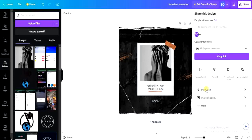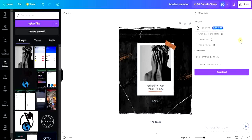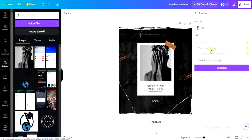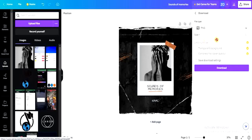Once you're done, click 'Share' at the top right corner, then click 'Download.' Click on the dropdown icon to select either JPG or PNG file format. The size of the image is 1400 by 1400 pixels by default.